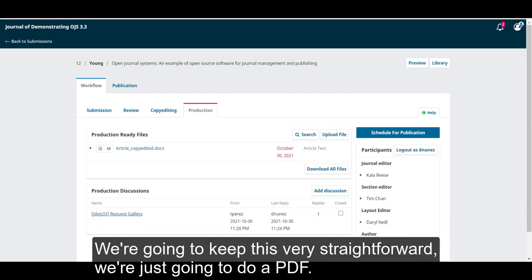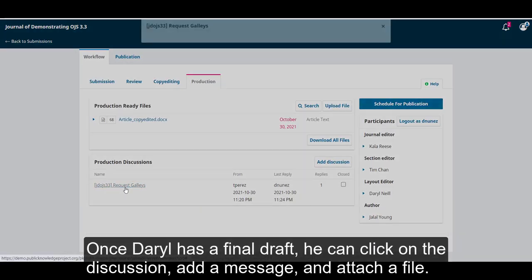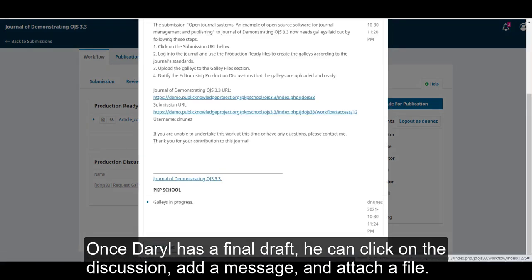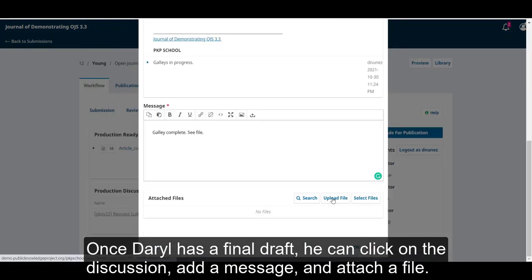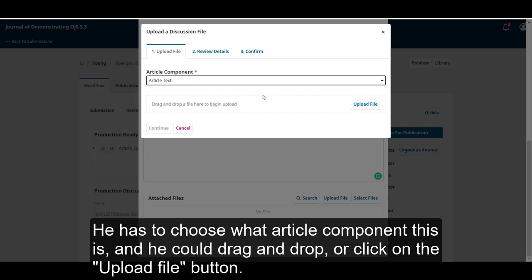We're going to keep this very straightforward. We're just going to do a PDF. Once Daryl has a final draft, he can click on the discussion, add a message, and attach a file. He has to choose what article component this is,